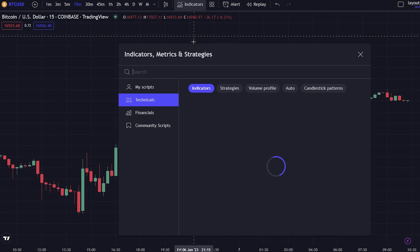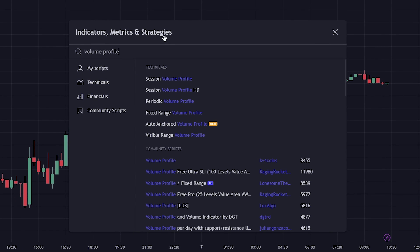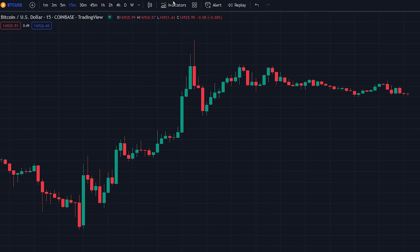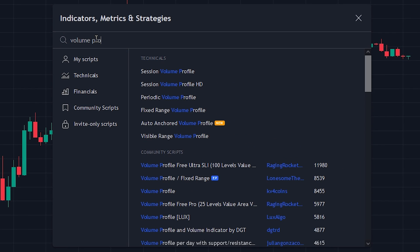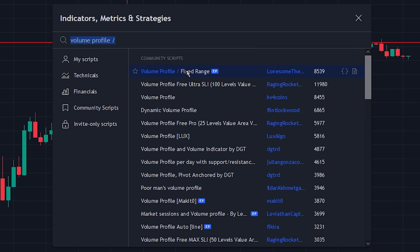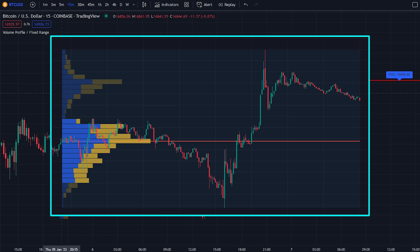The second indicator we will be showcasing is the Volume Profile indicator by TradingView. To access this indicator you will need a paid TradingView Pro account. However, there is a free alternative that is very similar. Navigate to the indicator search tab and search for the Volume Profile / Fixed Range indicator. Select the indicator made by Lonesome the Blue. As you can see, the indicator is very similar to the Volume Profile indicator from TradingView.